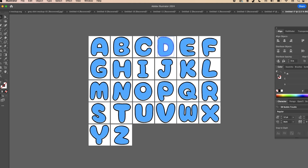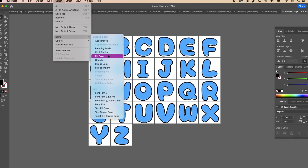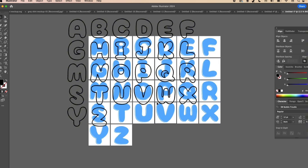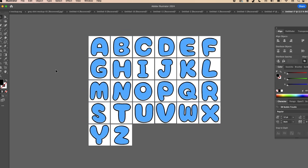Select the outline, then go to Select > Same > Fill Color, and group all of that together so it stays in one piece. This makes it easier to work with so you don't have a whole bunch of tiny pieces to deal with.